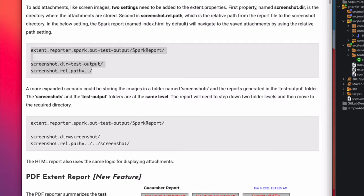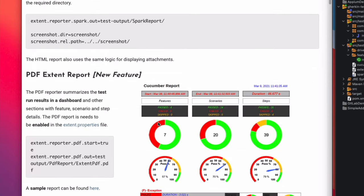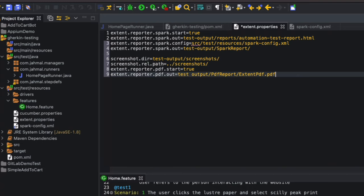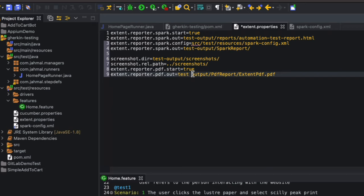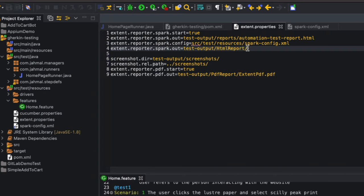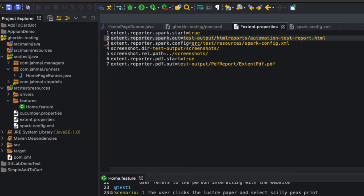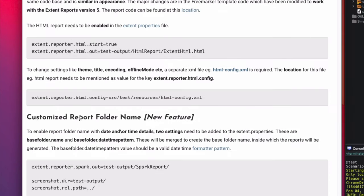Next is the PDF ExtentReport — a new feature. If you want to generate PDFs showing your feature scenarios, steps, pass/fail results, just add these settings. Set 'pdf.enabled' to true and configure the output location. Make sure to add a hyphen in the path — 'test-output' had a space which would generate two folders, so use a hyphen. I'll keep the top spark output entry and rename it to 'HTML reports' so both HTML and PDF go into one test-output folder.